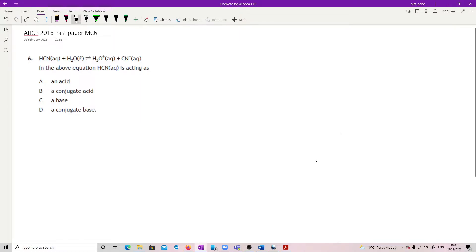Question 6. HCN plus H2O liquid, equilibrium going to the hydronium ion and the cyanide ion. In the above equation, HCN is acting as — and we have the following options.